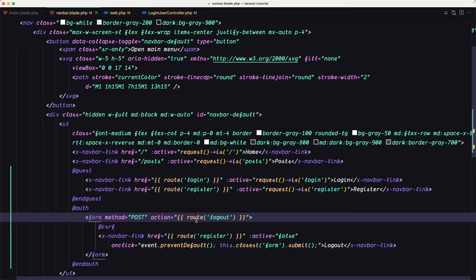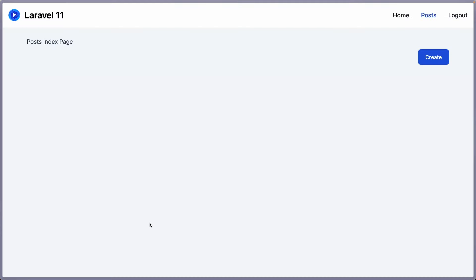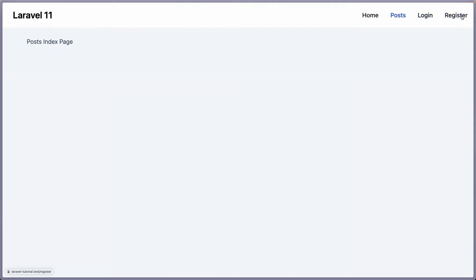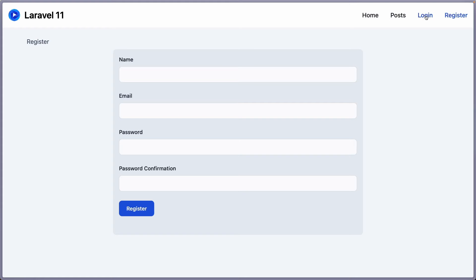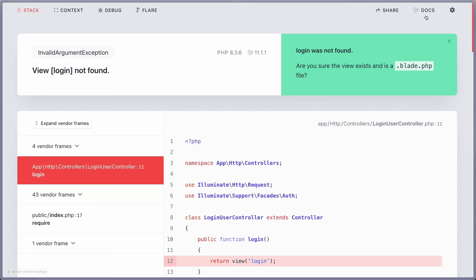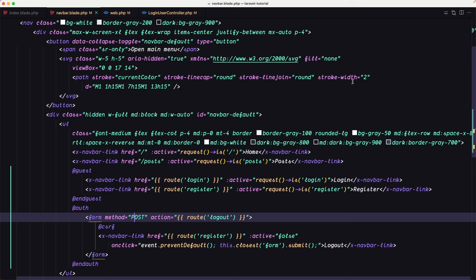Let's come to the browser and refresh. We click logout — and as you can see, we're logged out. The logout link is gone and we now see login and register. If I click register, we navigate there. If I click login, we don't have that page yet. So let's go to the LoginUserController and work on that.